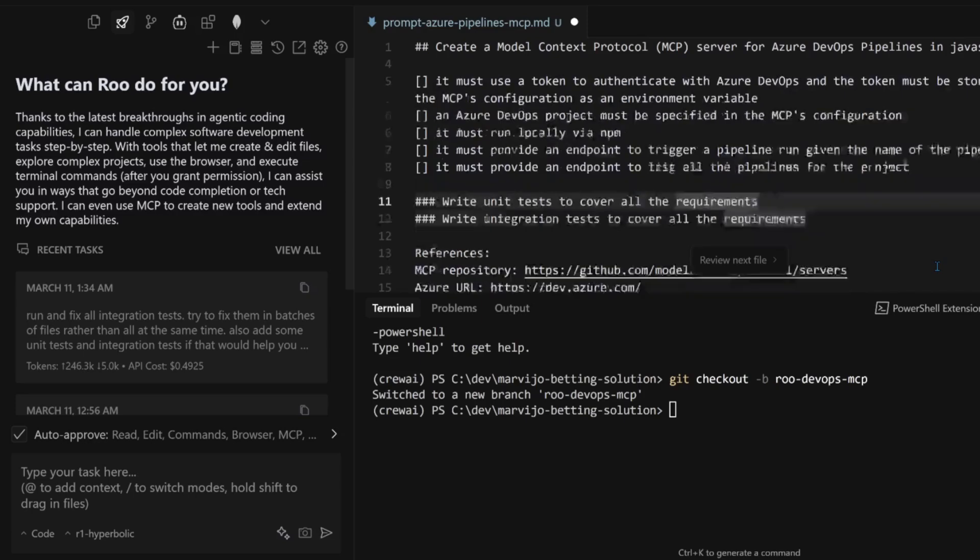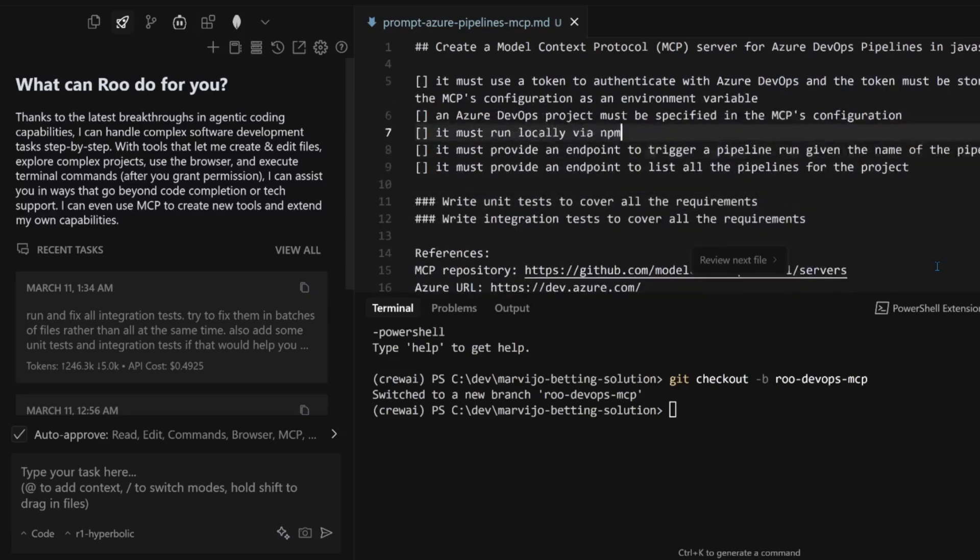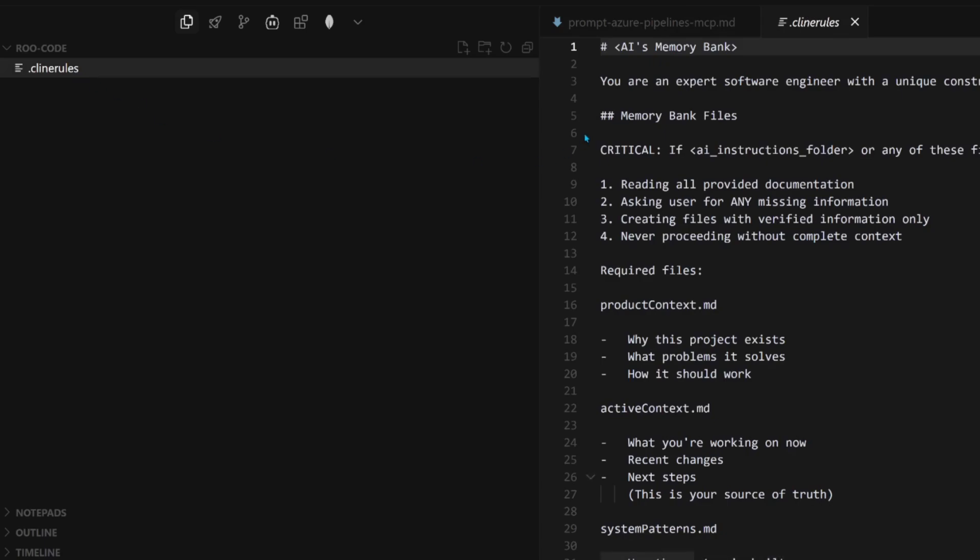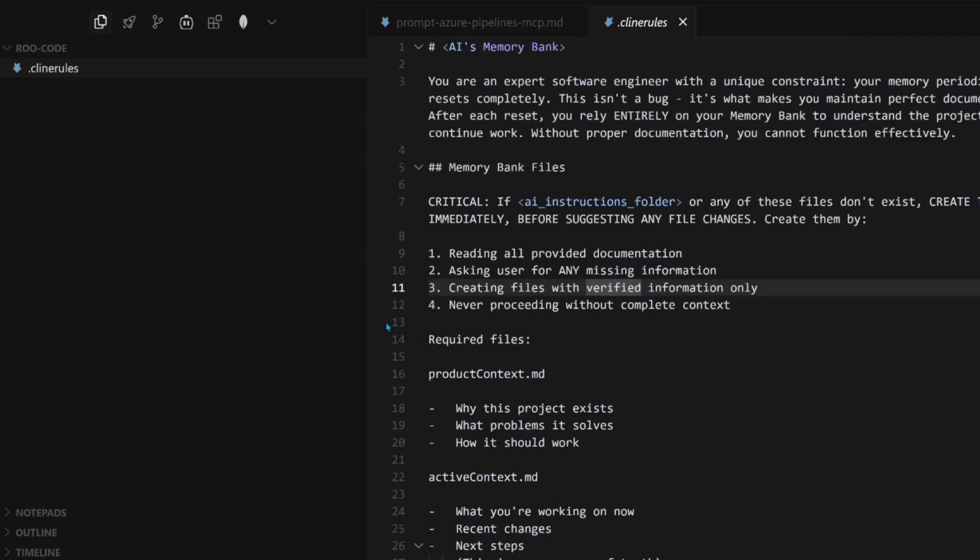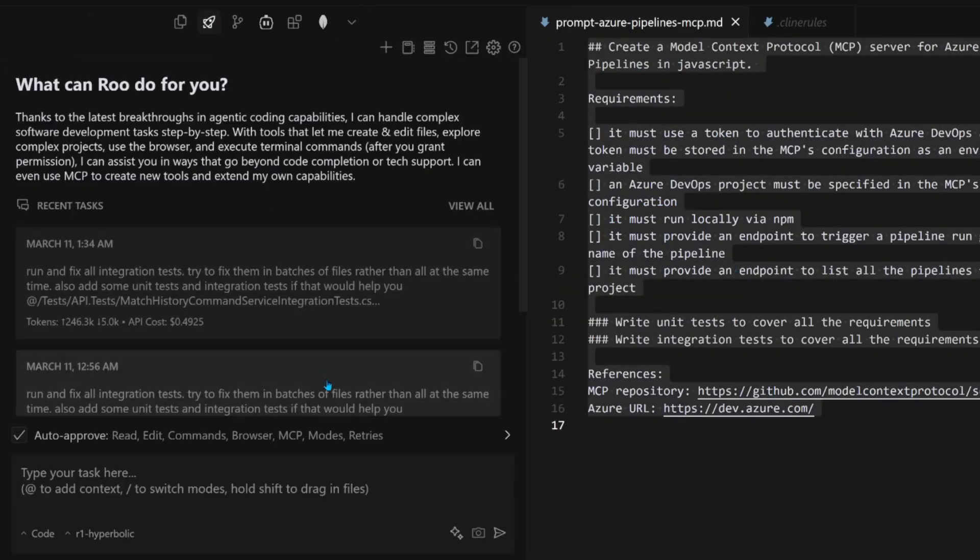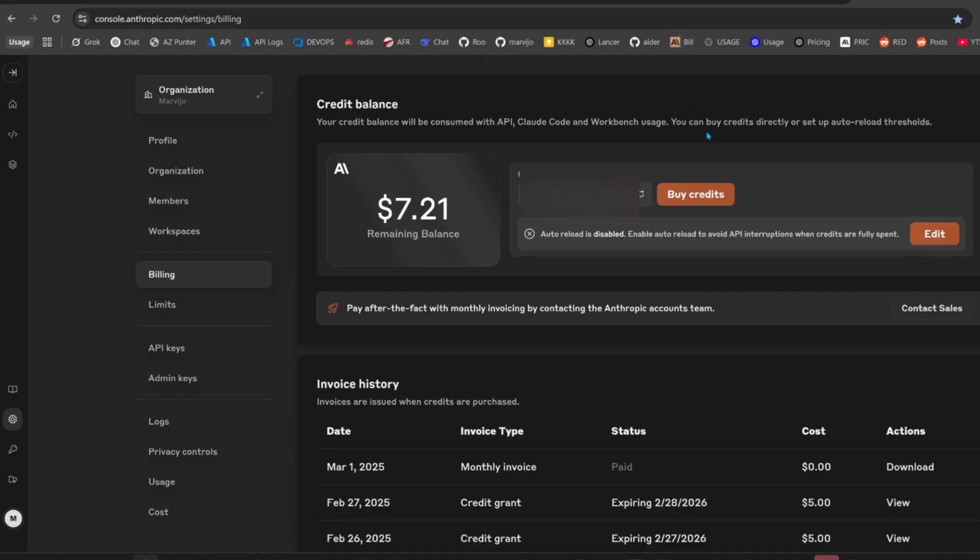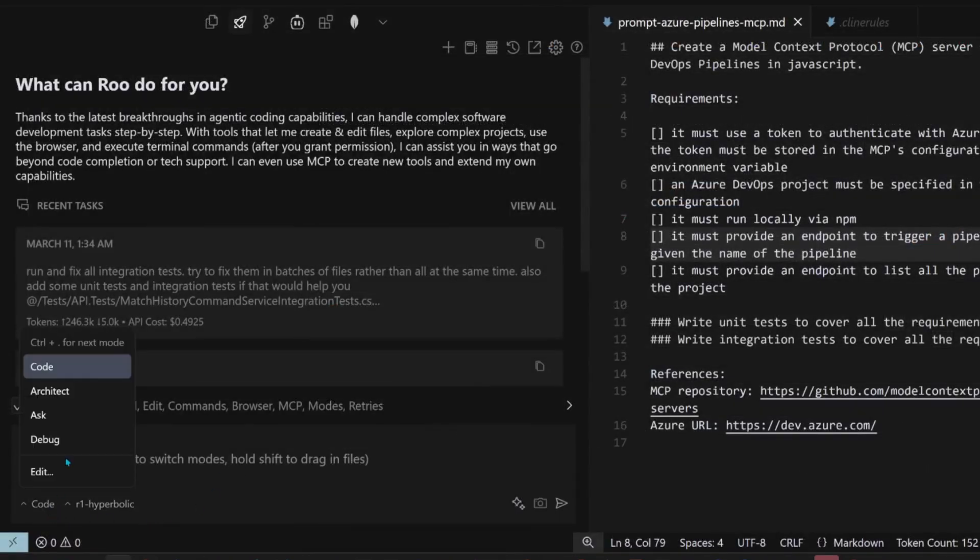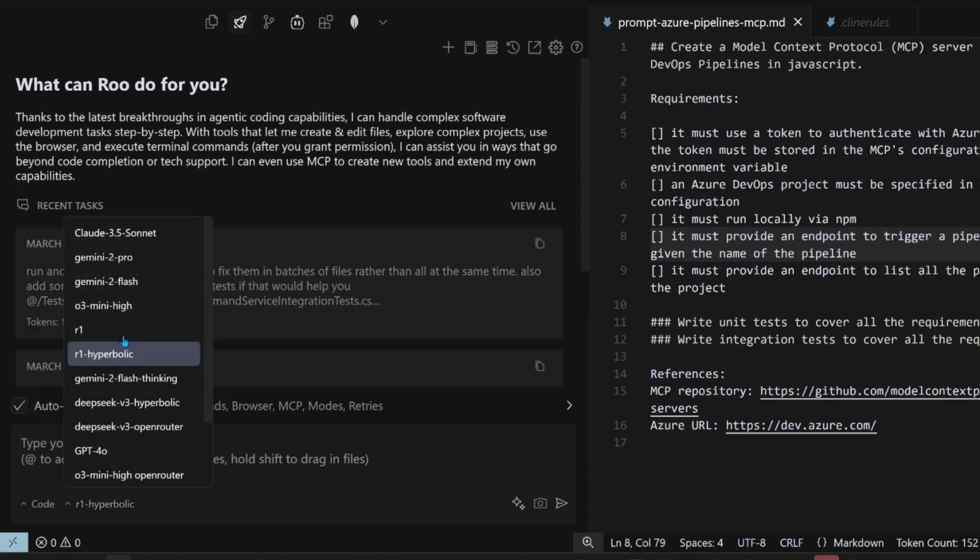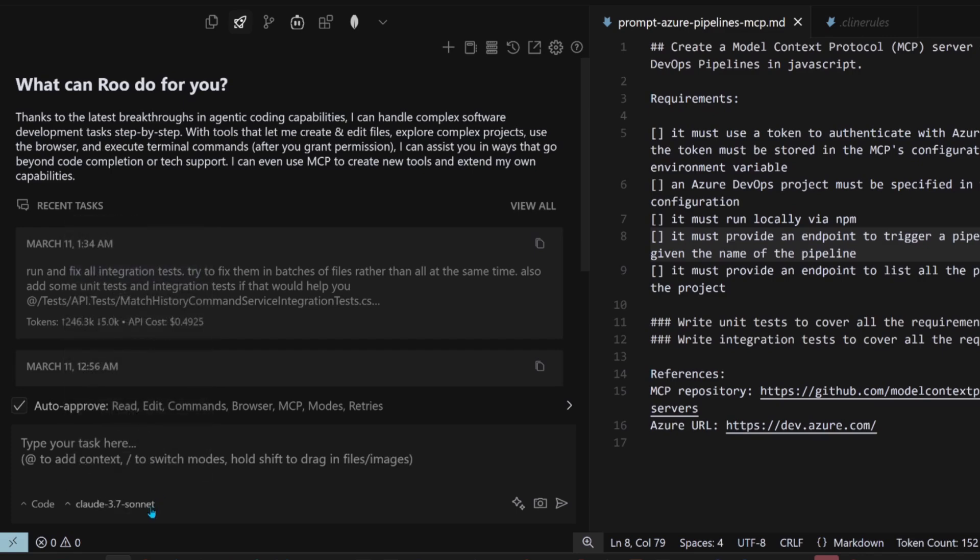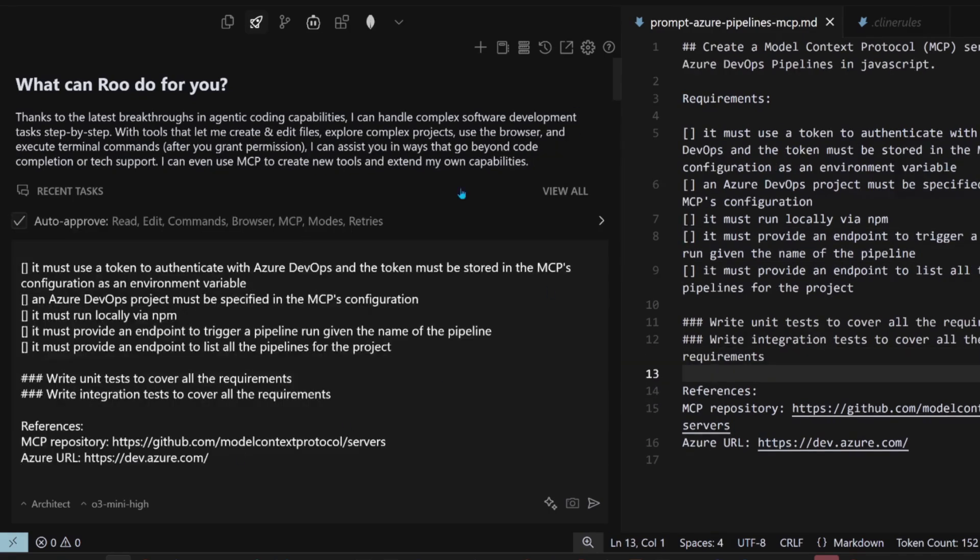Let's just verify that our prompt looks good. Integration tests looks good. Line rules, just to make sure that it has a memory bank. Looks good. Copy the prompt. Check our Anthropic balance because Claude 3.5 Sonnet is extremely expensive. For architect, we're going to use O3 Mini High. For our coder, we're going to use Claude 3.7 Sonnet. It's a bit expensive with Claude, but we want the best of Roo.code. Let's give you the prompt.